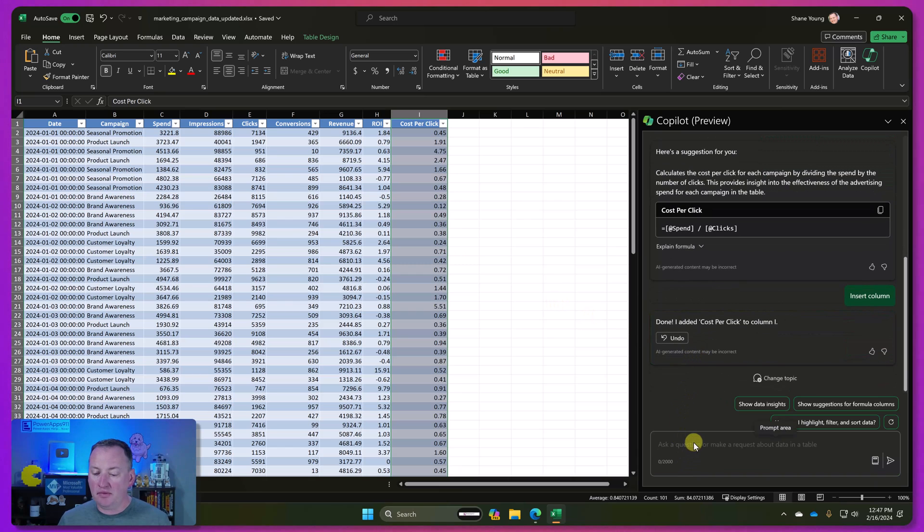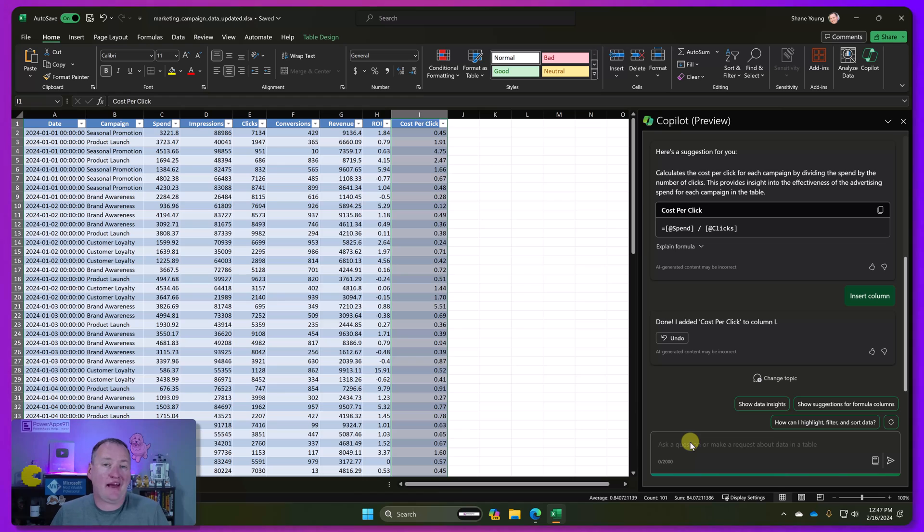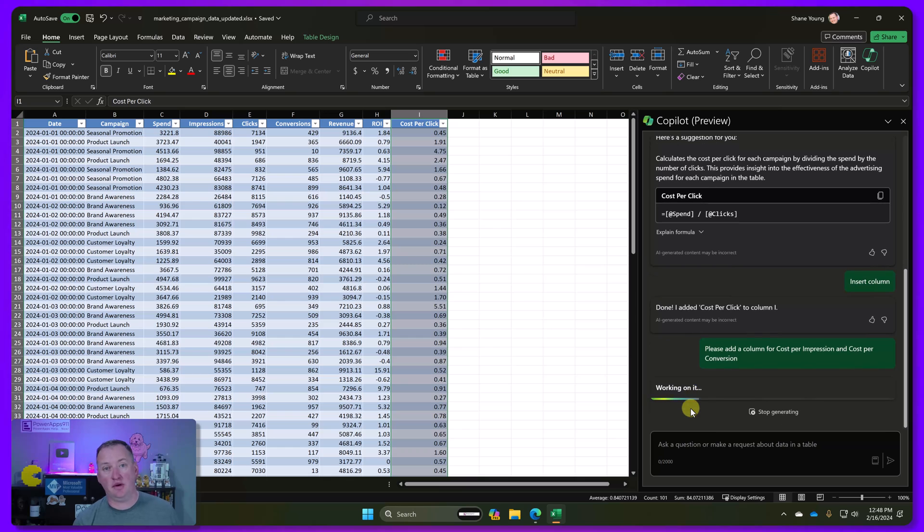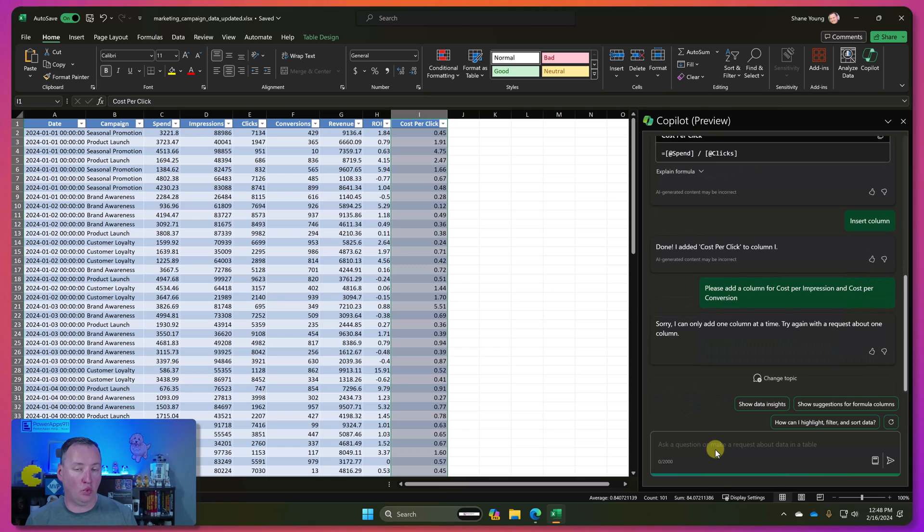So what if we try to say, okay, well, now I want to do one on cost for conversion and cost for impressions. So what if we try to ask it to do multiple columns? Please add a column for cost per impression and cost per conversion. So we'll hit enter there. And after a few seconds, it tells you, hey, I can only do one at a time. Okay.